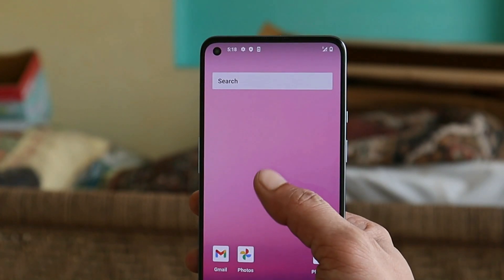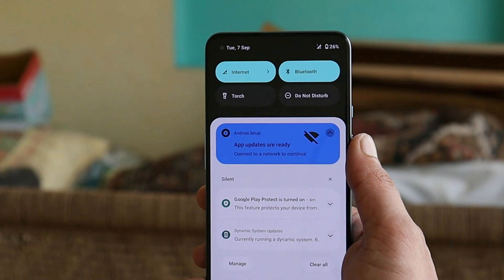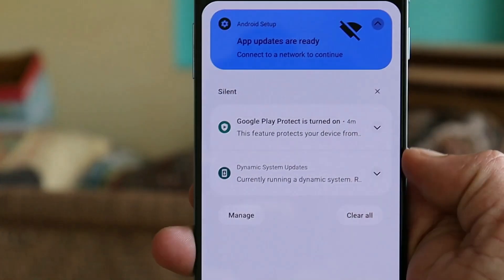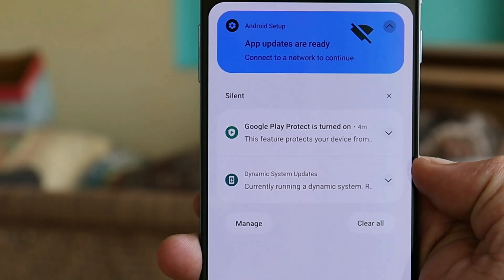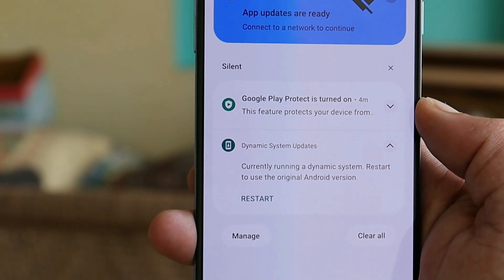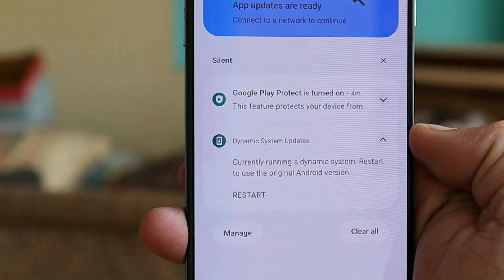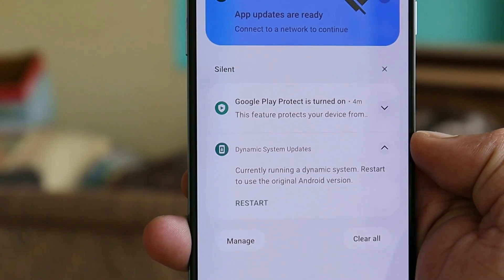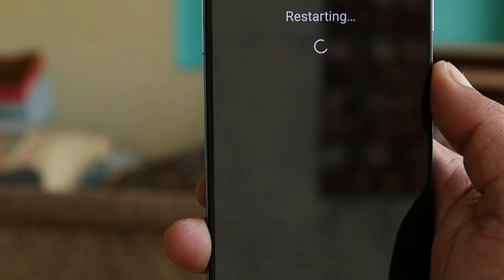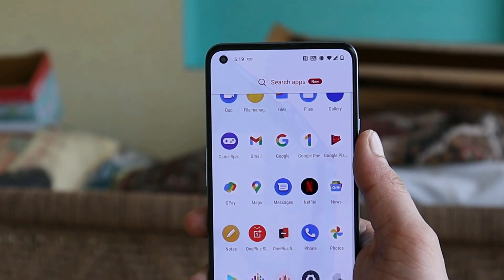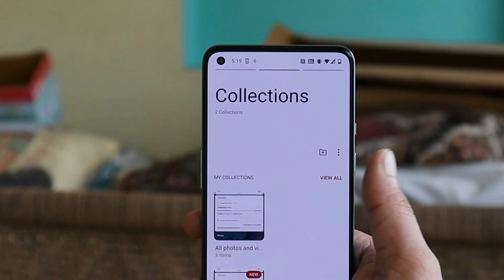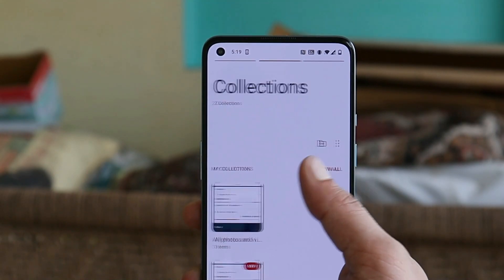To go back to the previous version: once you install the GSI using the DSU method, in the notification panel you'll see 'Dynamic System Update currently running — tap Restart to use the original Android version.' Just tap Restart and your device will boot into the previous OS. Here we go — we've successfully booted into our previous OS, and none of the files have been affected. You can see the screenshots from my previous OS are all still there.